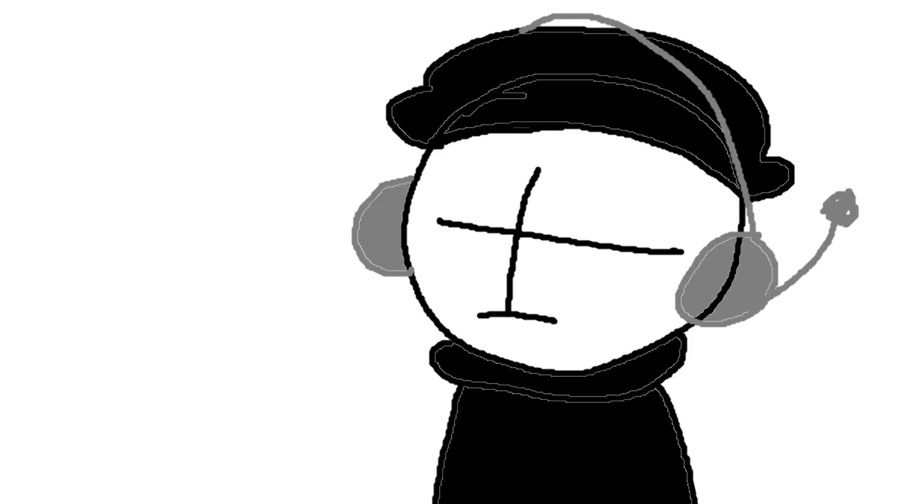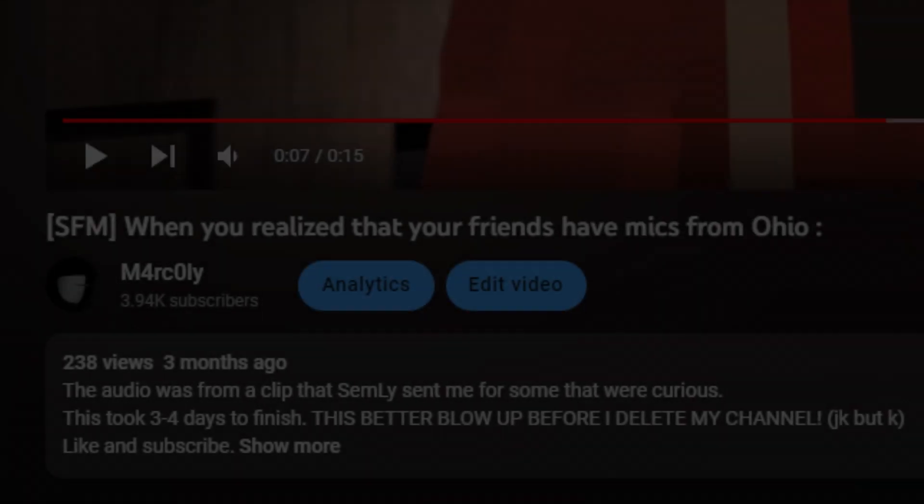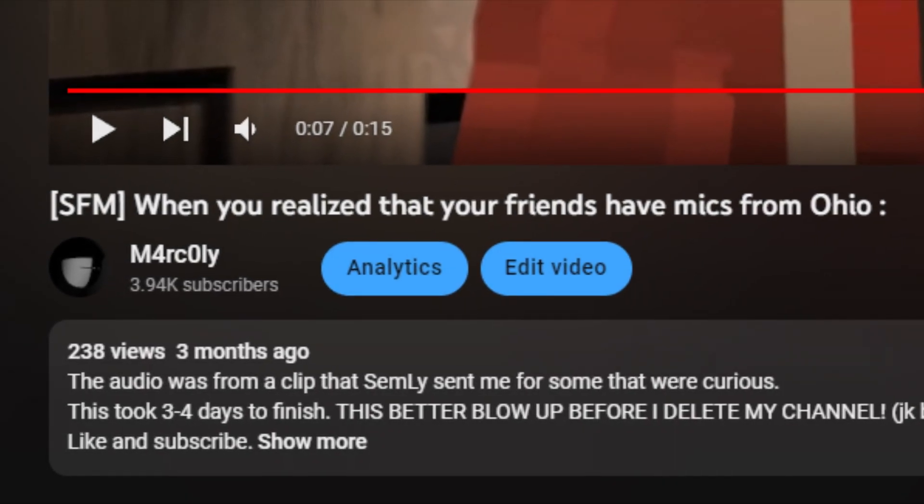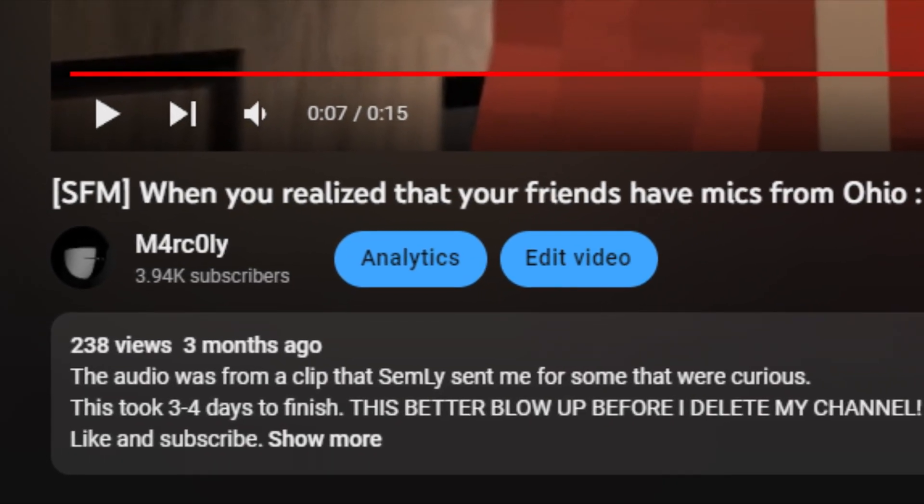Yo, it's your boy, Mark Lee. I know I haven't been uploading a single video in like three months. Three months.